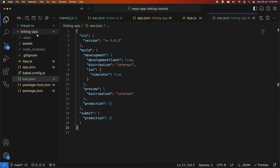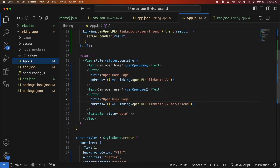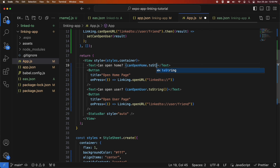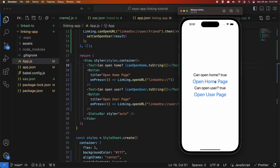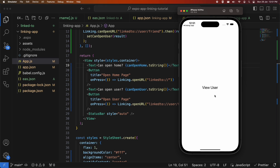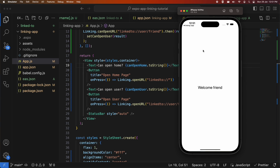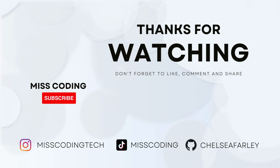I just need to fix a display issue with canOpenUser by converting it to a string. You can see that's true, so I click 'Open User Page' and it says 'Welcome friend'. I can go back to my app and open the home page — clicking View User takes you to 'Welcome miscoding' because that's what I had coded, whereas inside my linking app I'd hard-coded 'friend' as the username route. I hope you've enjoyed this tutorial — please like and subscribe for more content, all my code will be available on GitHub.